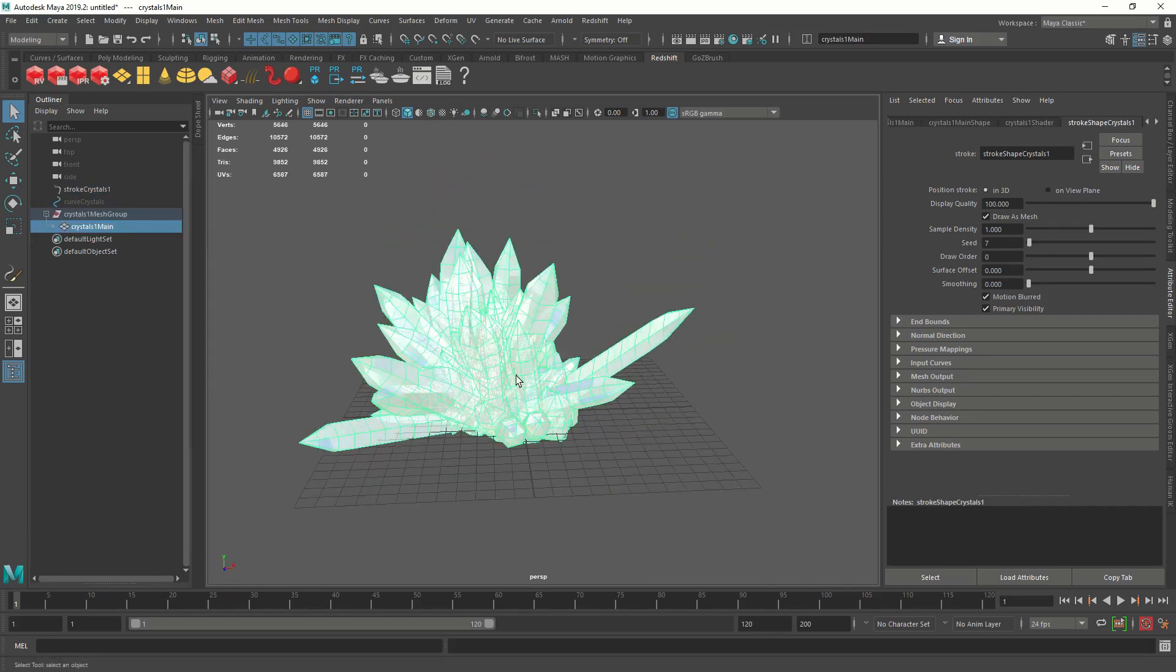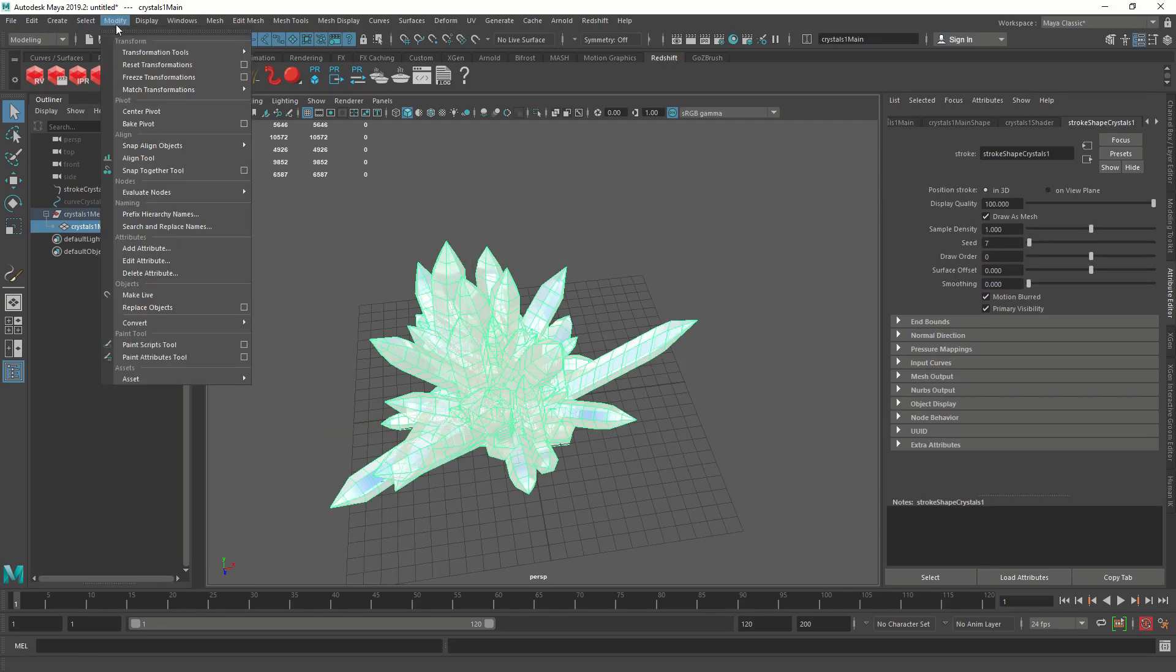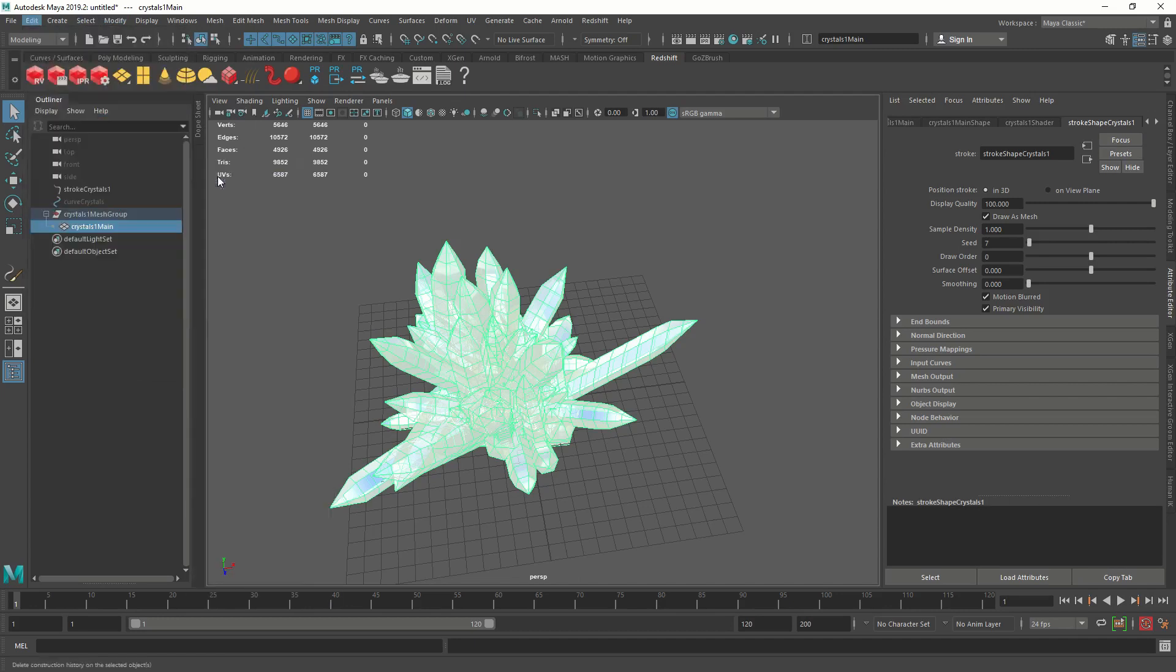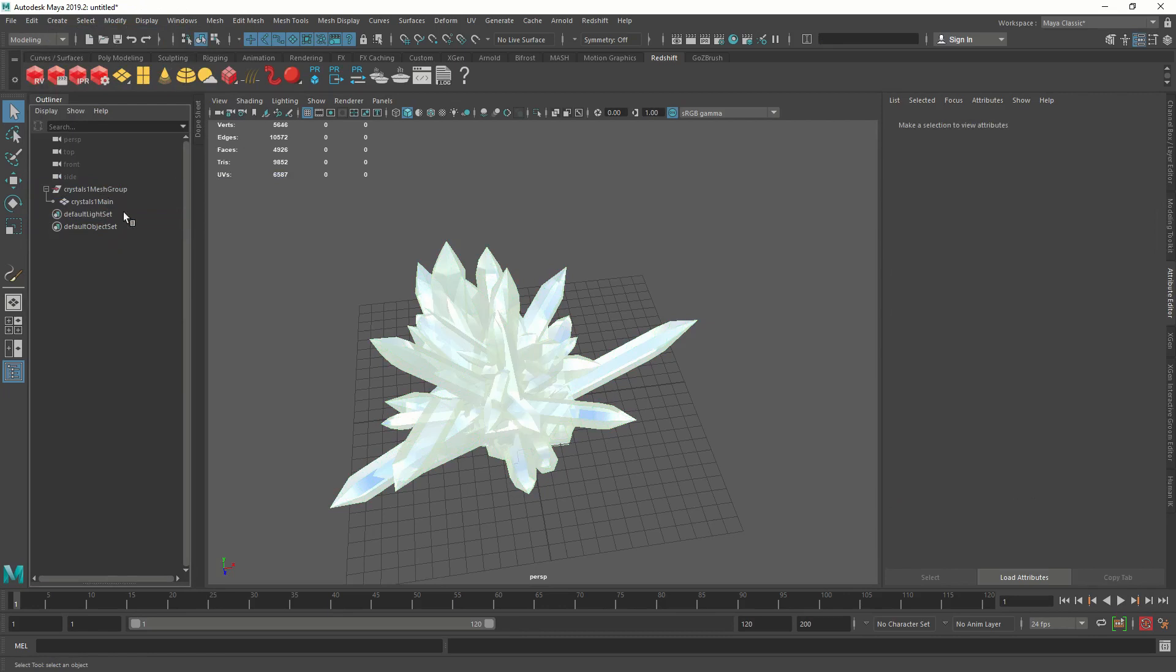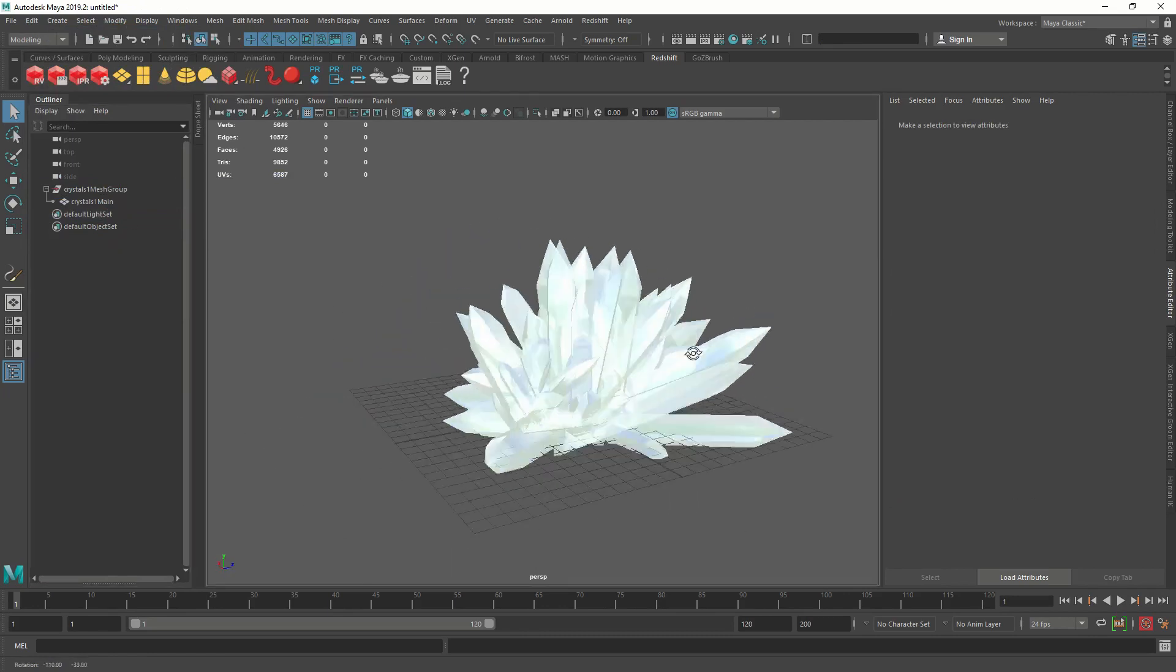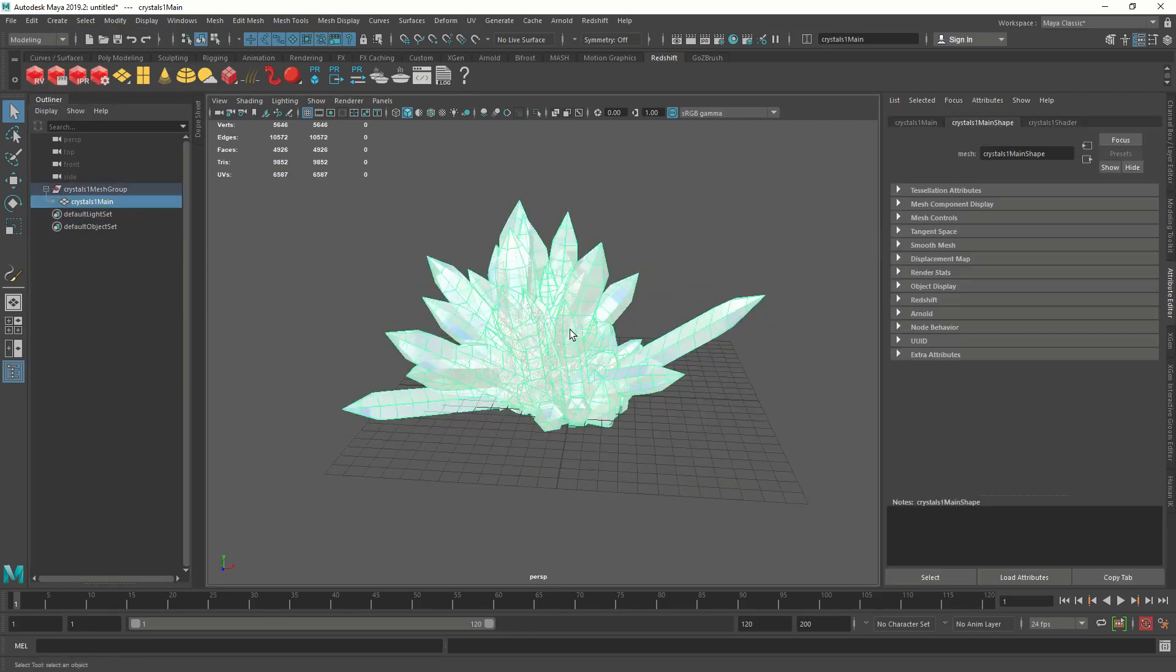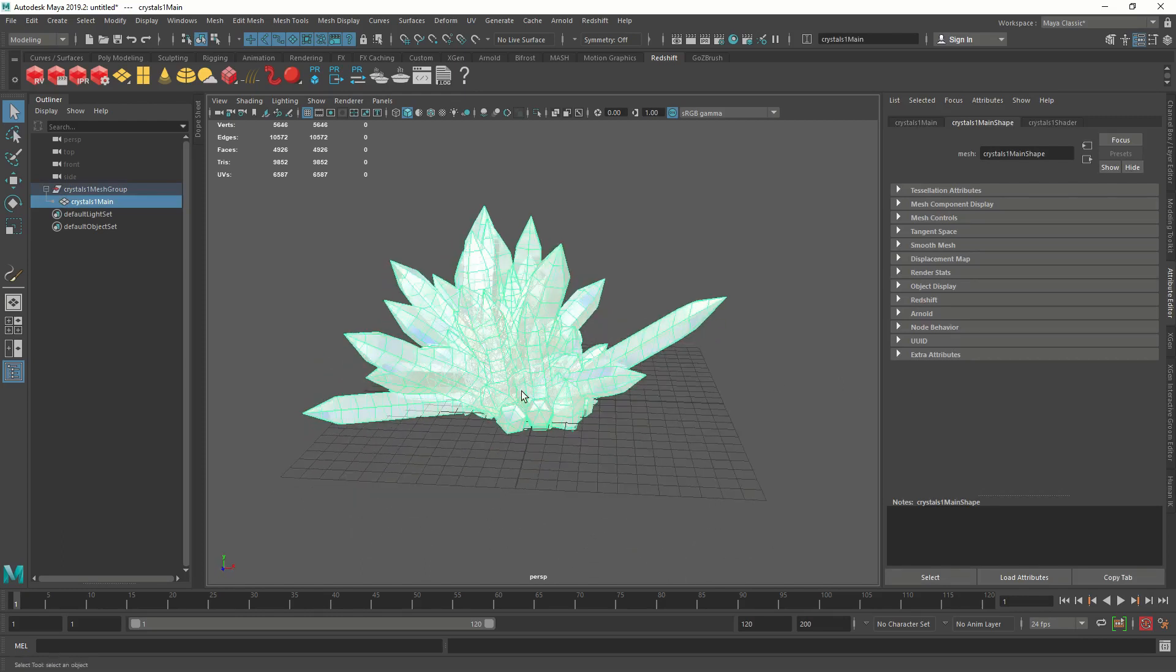First of all, let's delete the history so we don't have to worry about the paint strokes. So we go to modify, edit, delete by type, history and we can delete the curves. Right now this has some kind of paint effects Maya shader. We don't want it. We are going to render it with Redshift.